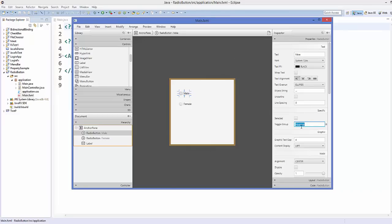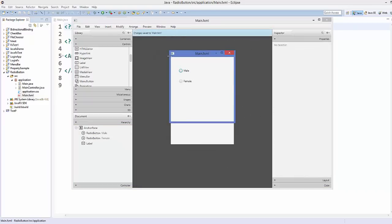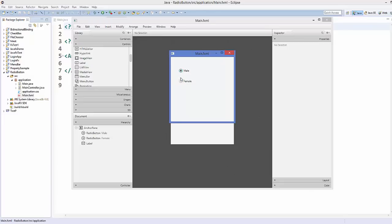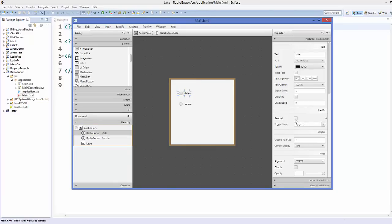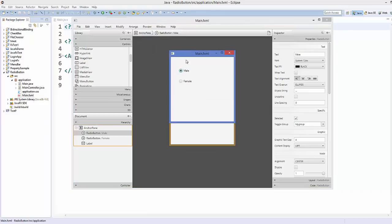Take the same toggle group name and assign it to the second radio button as well. So both the male and female radio buttons share the same toggle group. Save and preview again — now only one radio button can be selected at a time. When female is selected, male is unselected. You can also use the 'Selected' property to make a radio button selected by default.